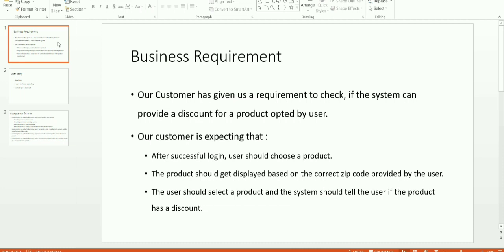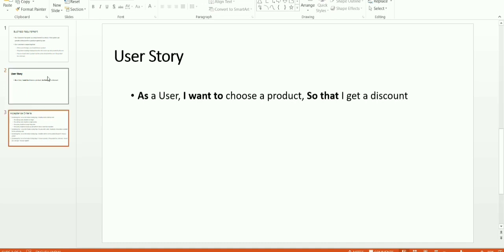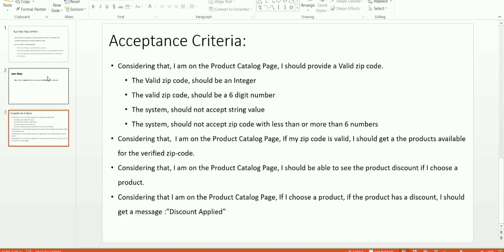The user should select a product and the system should tell the user if the product has a discount. For the above requirement I managed to write one user story. The user story says: 'As a user, I want to choose a product so that I can get a discount.' Now writing a user story is easy, but we need to also write the acceptance criteria for the user story.